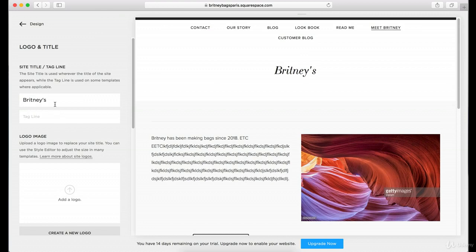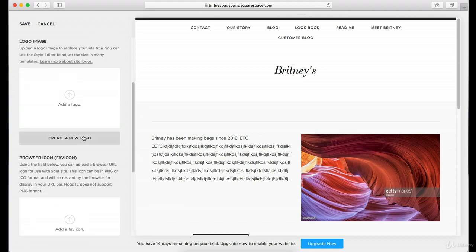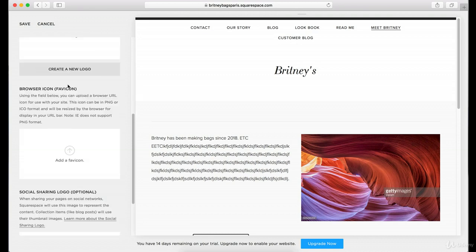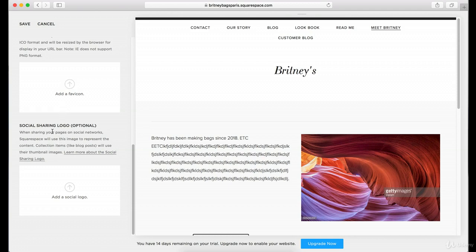Here you have the site title and tagline. The tagline is only used in certain templates, but you could say something like 'The Bags of Paris' — I guess she's making bags in Paris. And then here you can actually add the logo and the favicon. You can also add your social sharing logo here, which is an option.